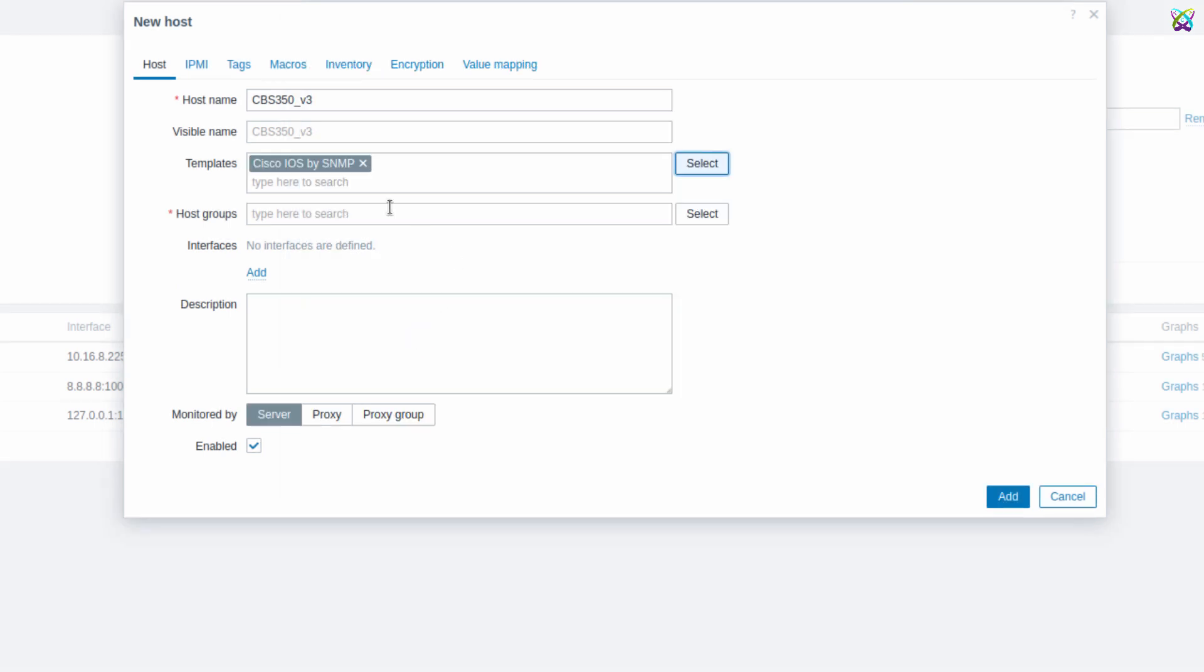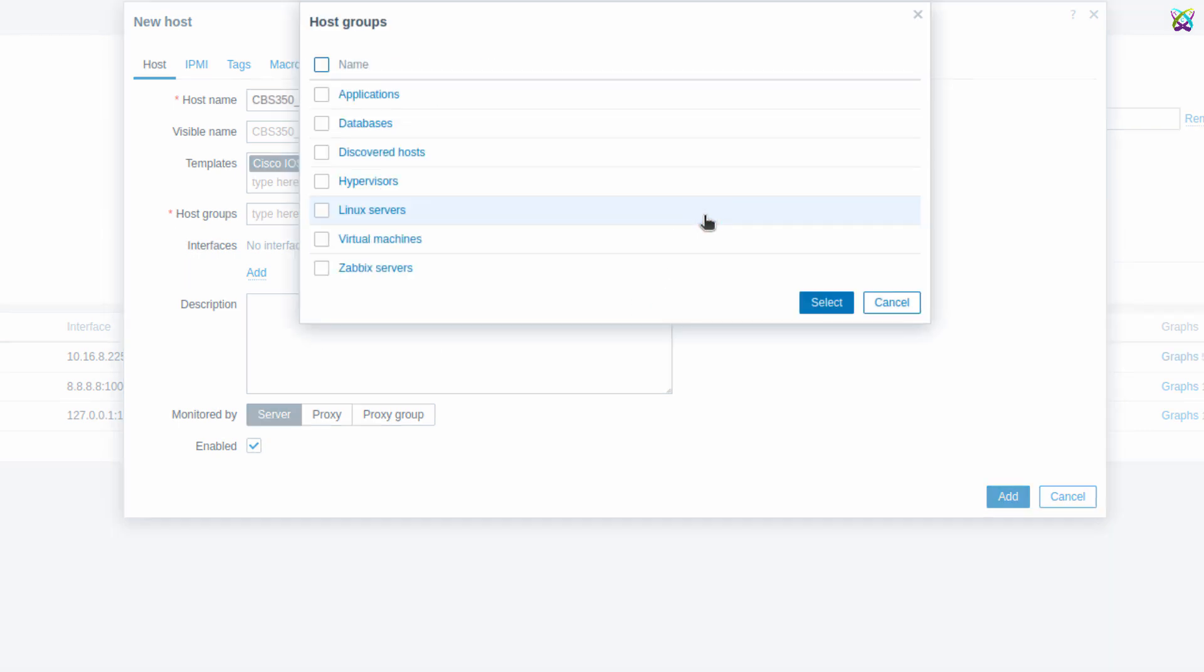Next, in the Host Groups field, click Select to choose a group for the device. Here, choose an appropriate group to categorize the device. This will make it easier and more organized to manage and monitor your system.